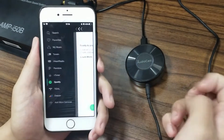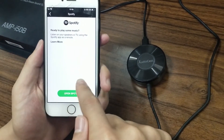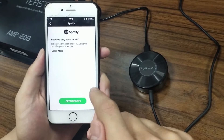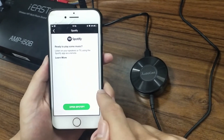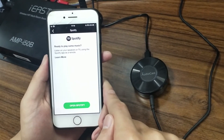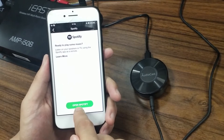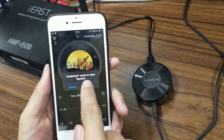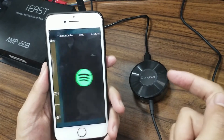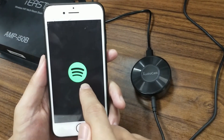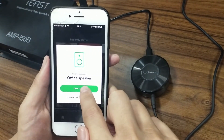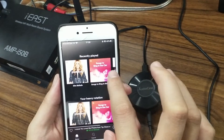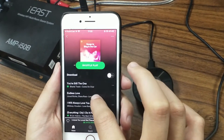Here we have several music sources — let's try Spotify first. If you want to stream Spotify online music, you have to download the official Spotify application from the Apple Store. We already downloaded Spotify on our iPhone, so now we can click this button to open Spotify. Open it and it will show a reminder — just click open.